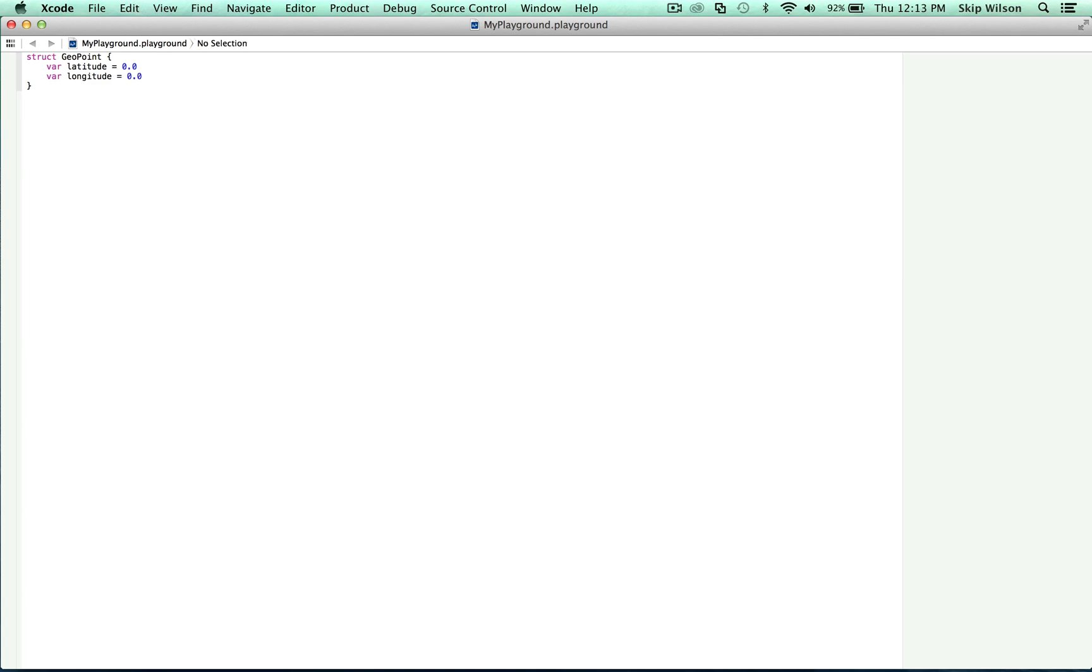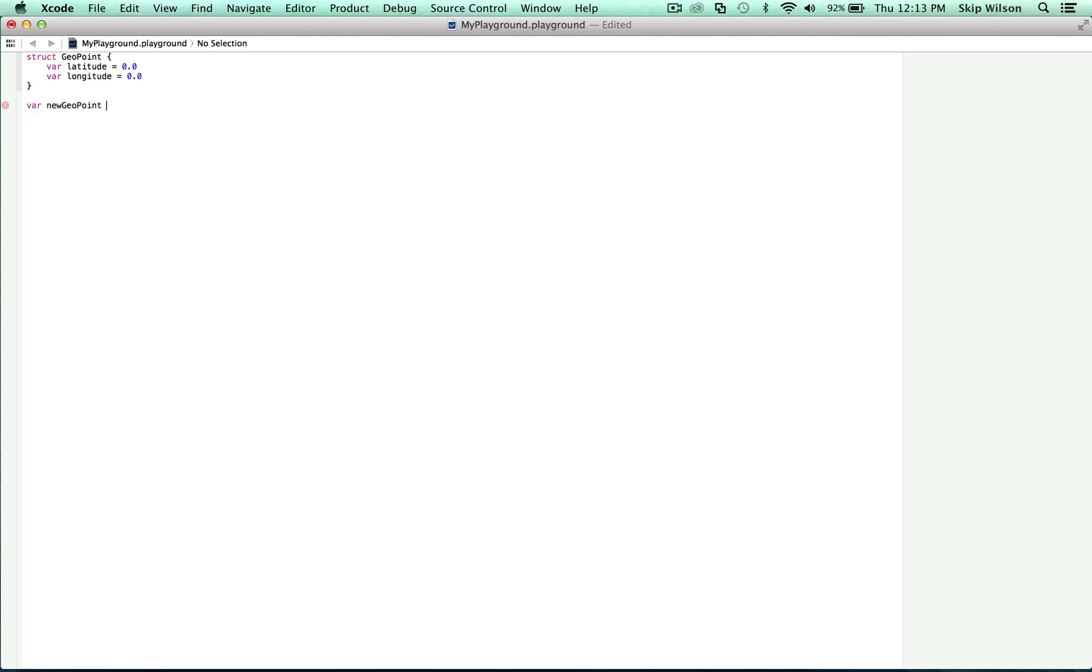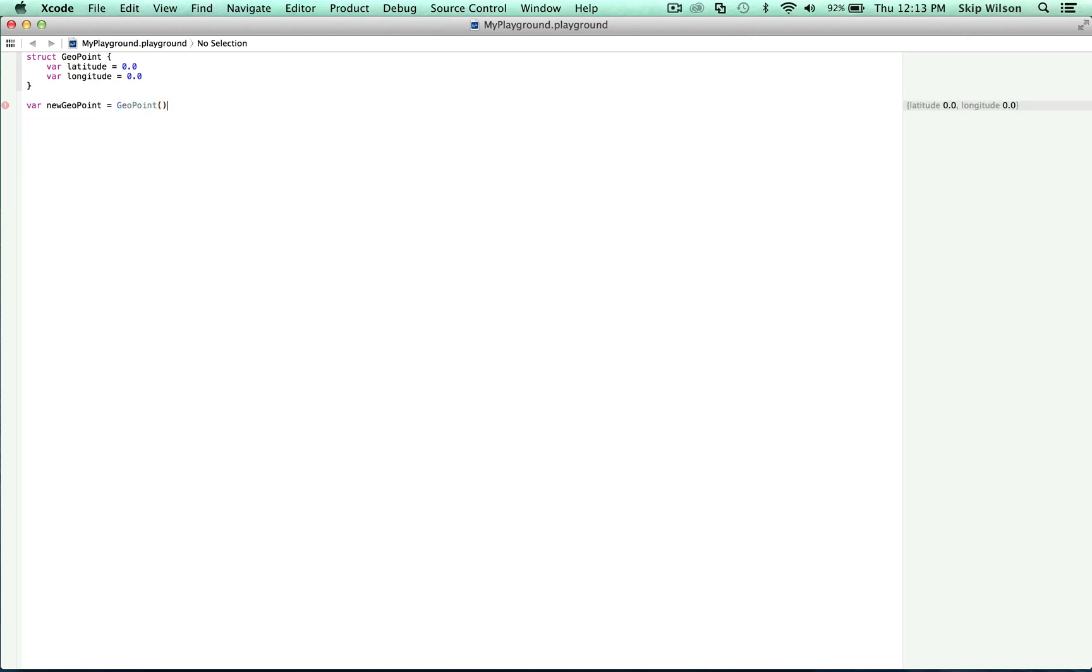Now let's use this struct. So far we've only defined what a geopoint looks like. If we want to interact with it, we must create an instance. So the syntax for the new instance is similar to the class initialization. Var new geopoint is equal to geopoint open close parenthesis.